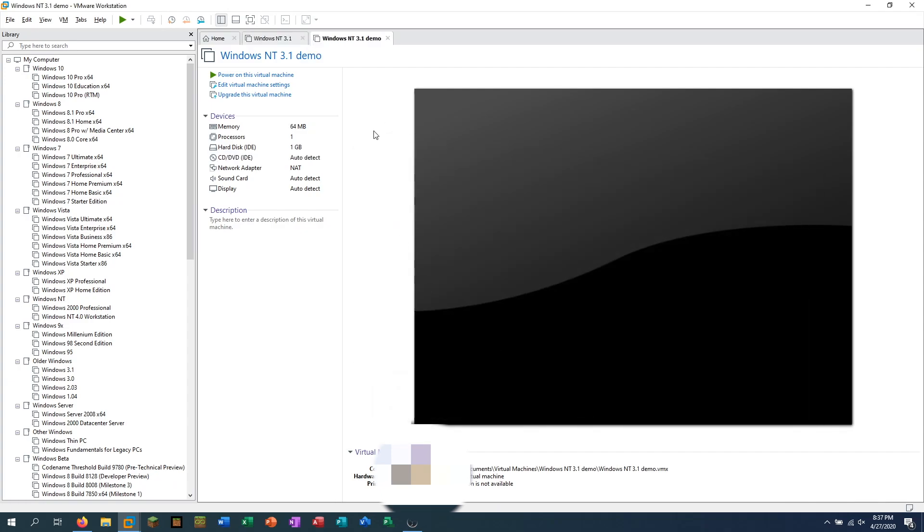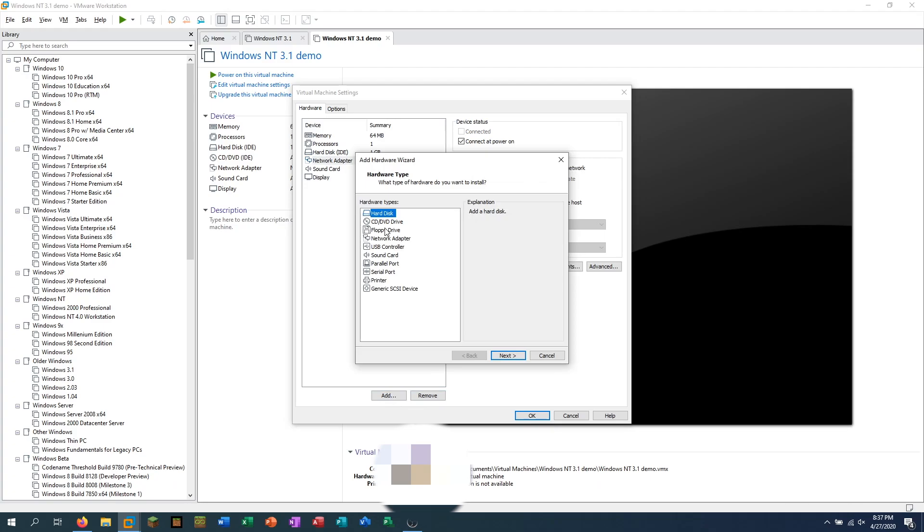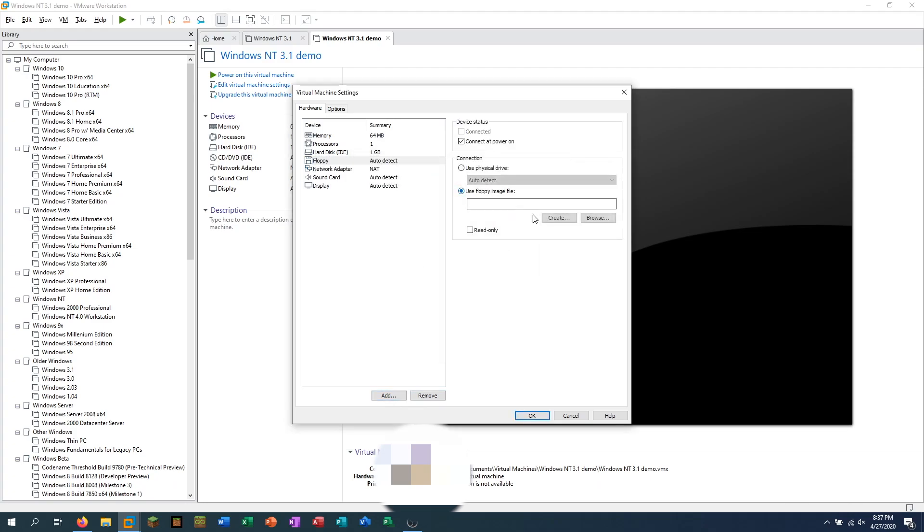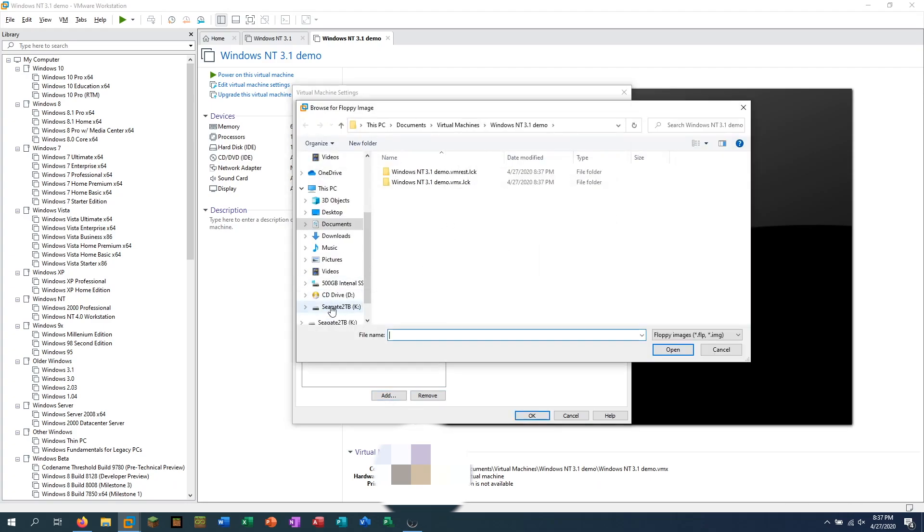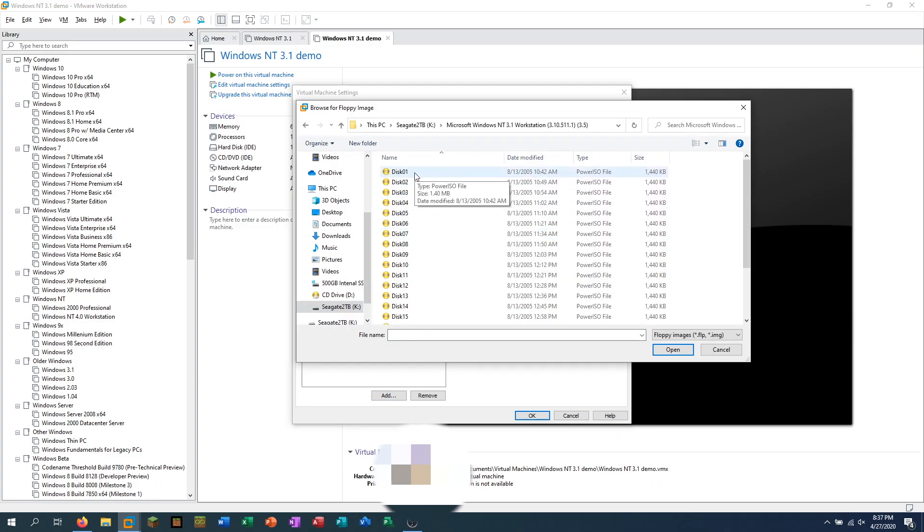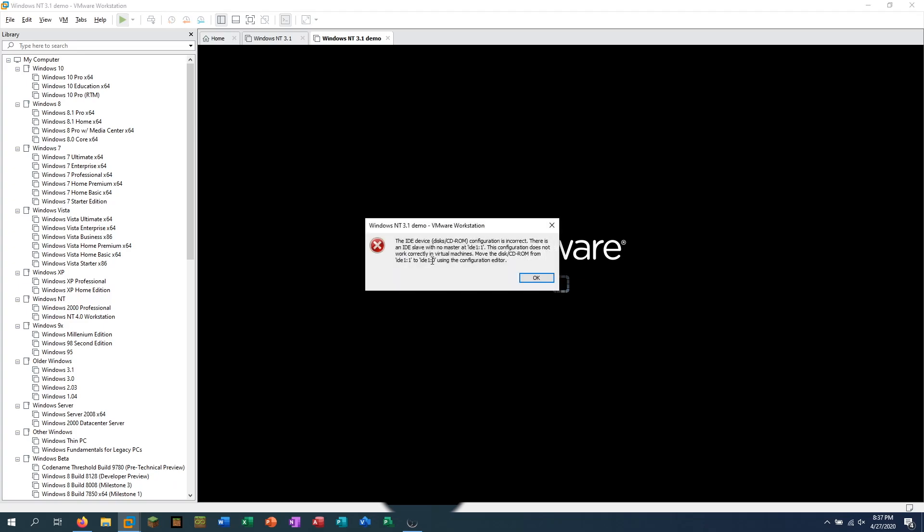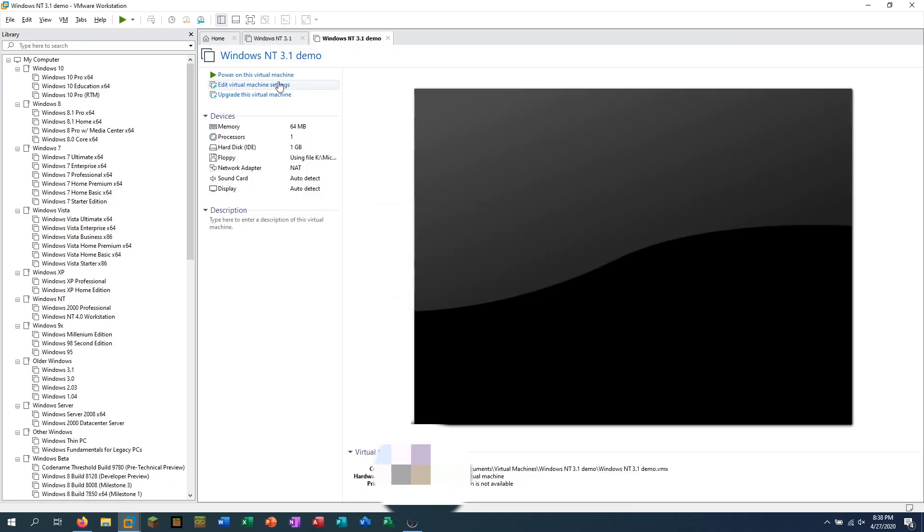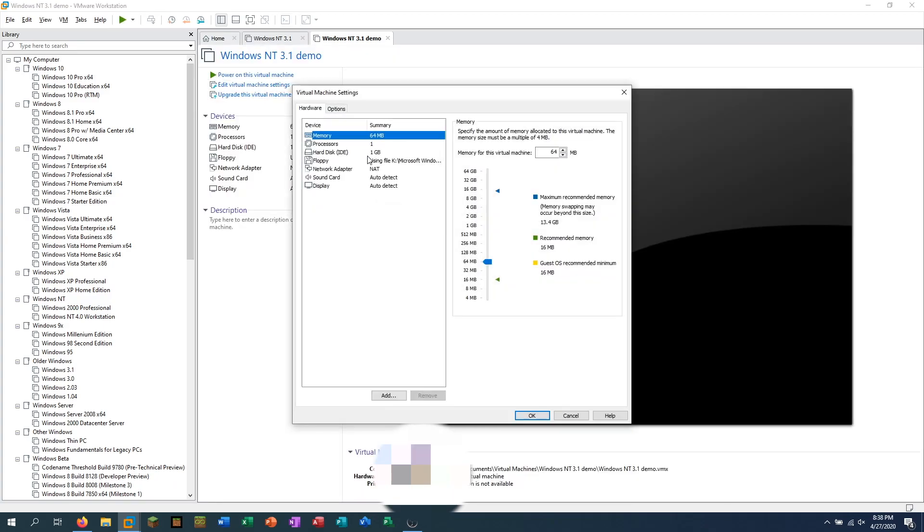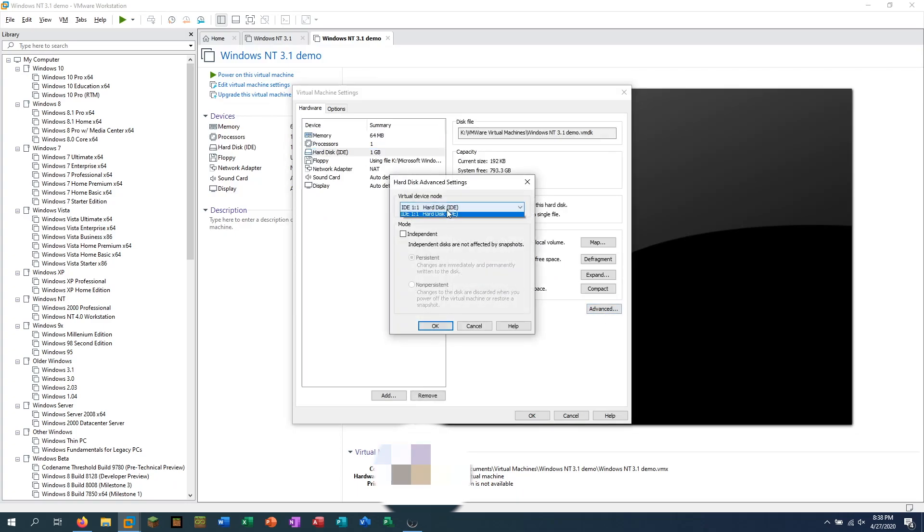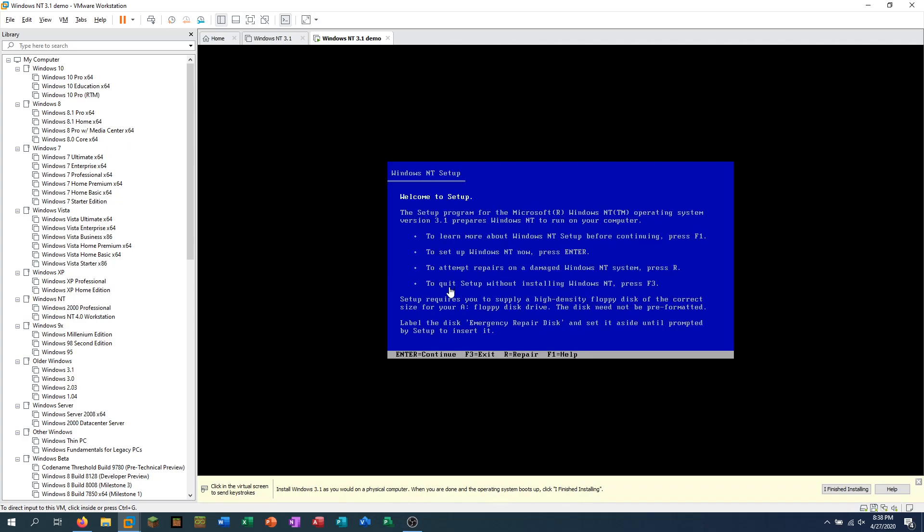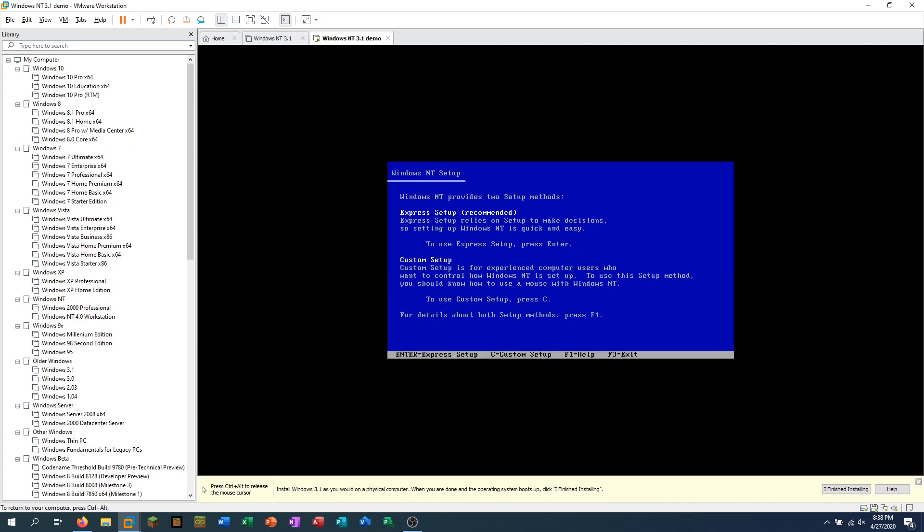And then you want to click on Edit Virtual Machine. Once you've got it up, delete the CD drive because you don't need that. And then add a floppy drive. Then you want to navigate to your Windows 3.1 install floppies, which you can download really easily from winworldpc.com. Then power on the virtual machine. And then you might get this message that the IDE device configuration is incorrect. And you need to move it from IDE 1.1 to IDE 1.0. So if that pulls up for you, click on Edit, click on the hard drive, click on Advanced, and move it to 1,0. This is because we removed the CD-ROM drive. And that's just a problem that happens.